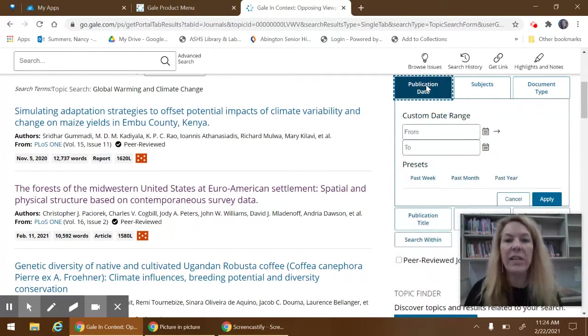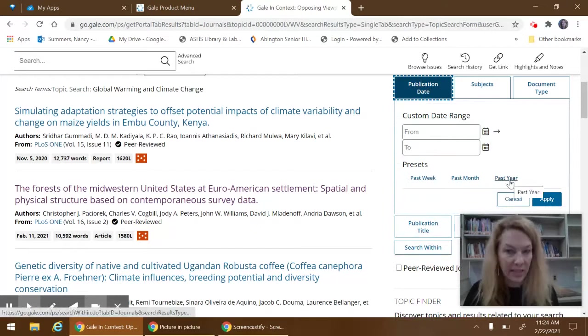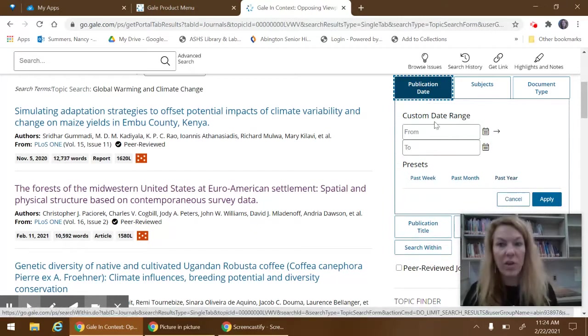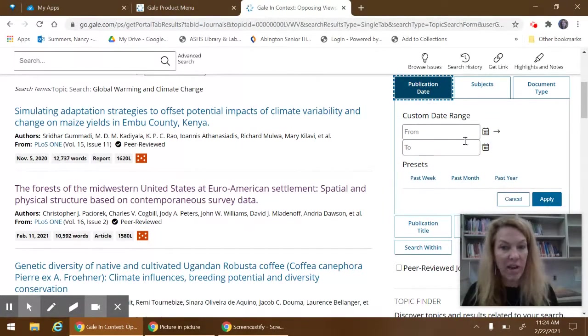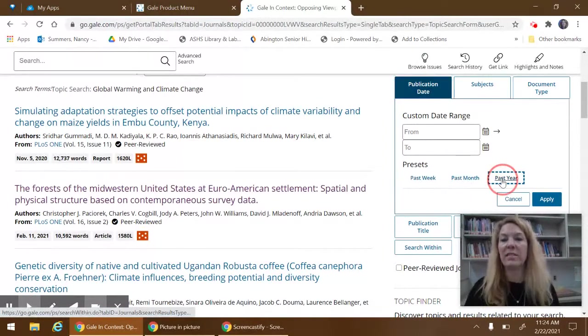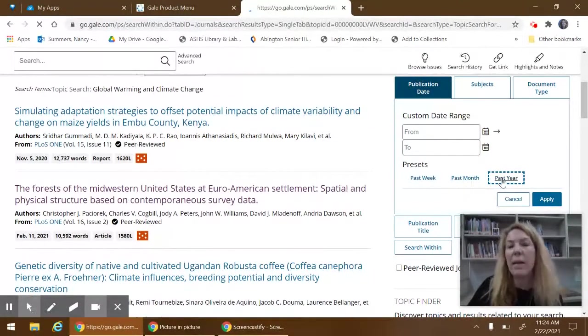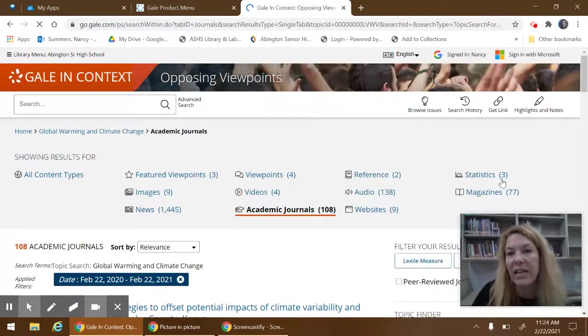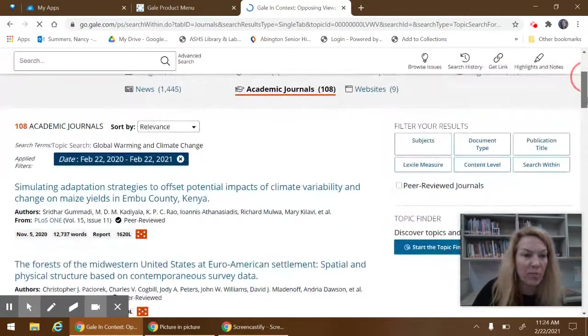I definitely want something from this past year. You could enter a custom date range or just within the past year, past month, or past week. For Climate Change, I think the most up-to-date information is important because things change so much.